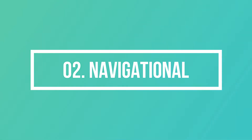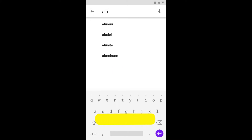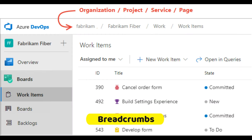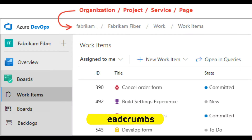The second type of element is navigational components. The first example is a search box, which allows users to enter a keyword or phrase and submit it to search the index with the intention of getting back the most relevant results.